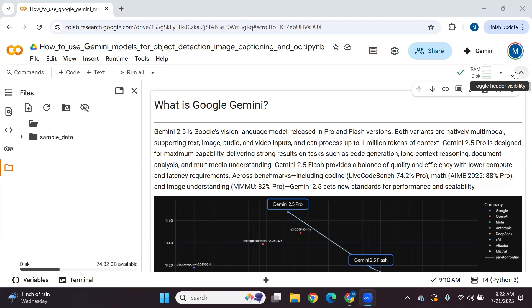So let's start with what is Google Gemini 2.5. Google Gemini 2.5 is a vision language model released in pro and flash versions. A vision language model can understand an image, describe an image, look at an image, read text, and generate text as well. A vision language model consists of two parts: the vision part, which handles understanding and describing images, and the language part, which handles reading and generating text.